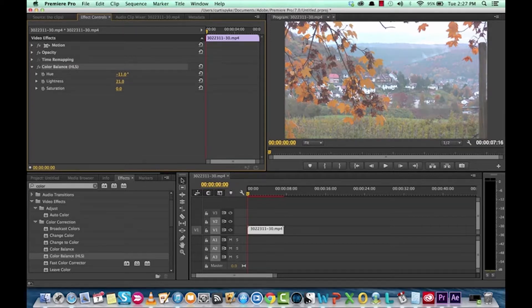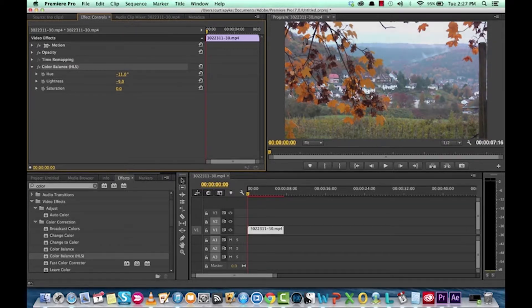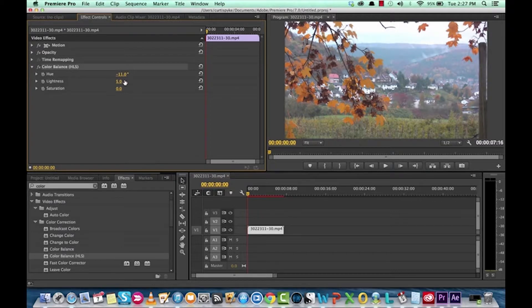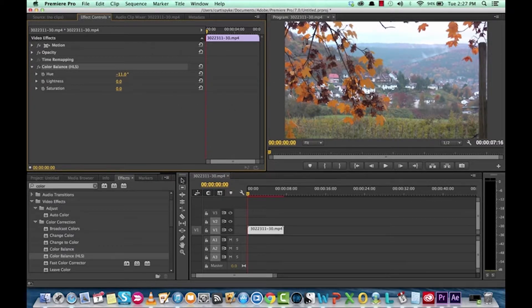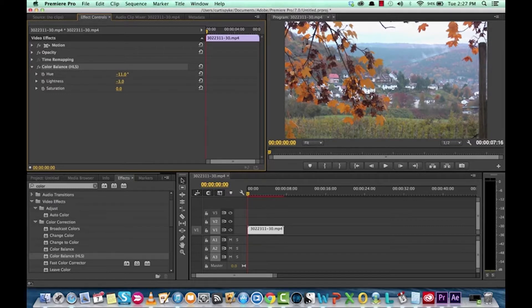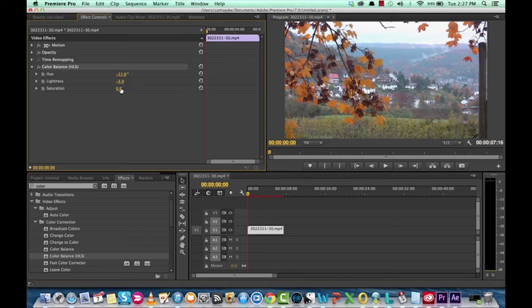Lightness, we can increase it or we can decrease it. Now, the way it is, it seems a little bit washed out to me. So I'm just going to reduce it a little bit, maybe to there.